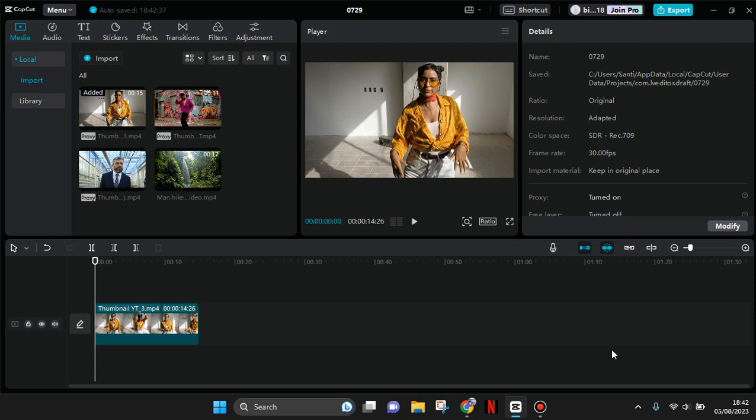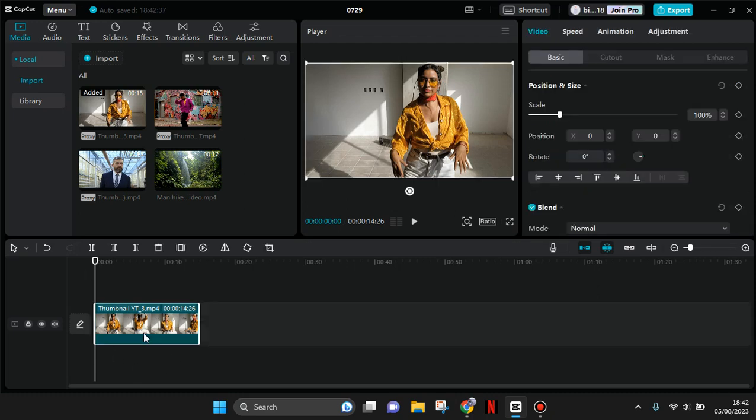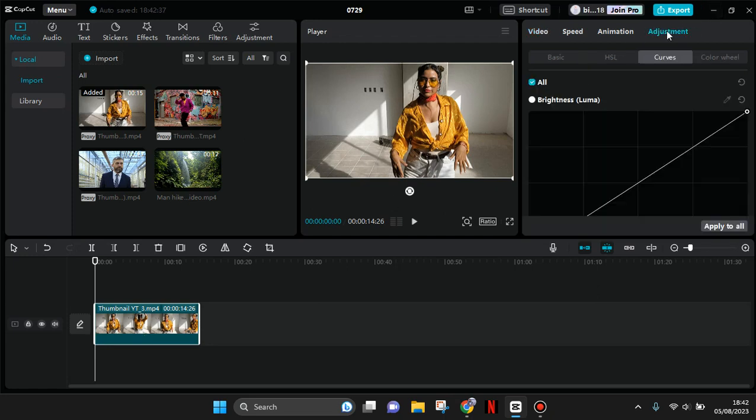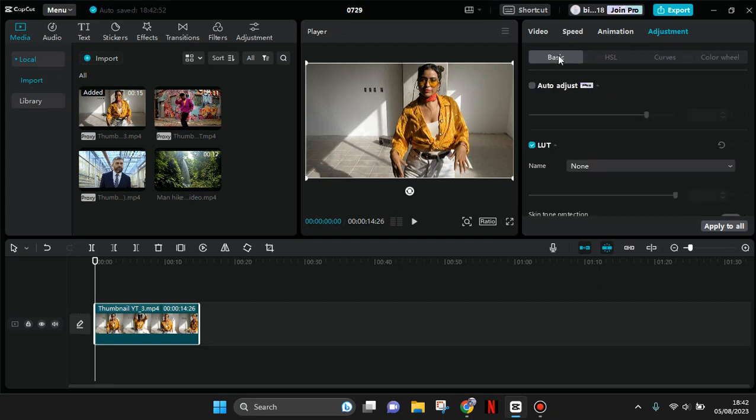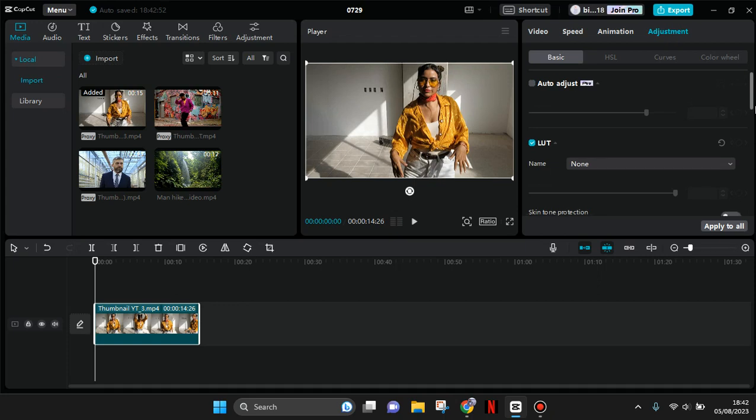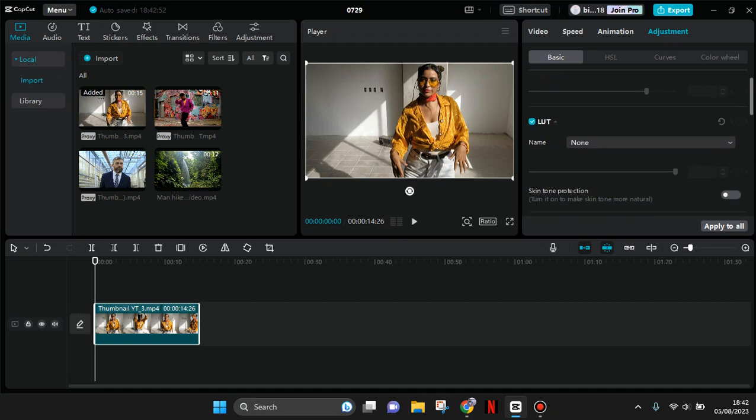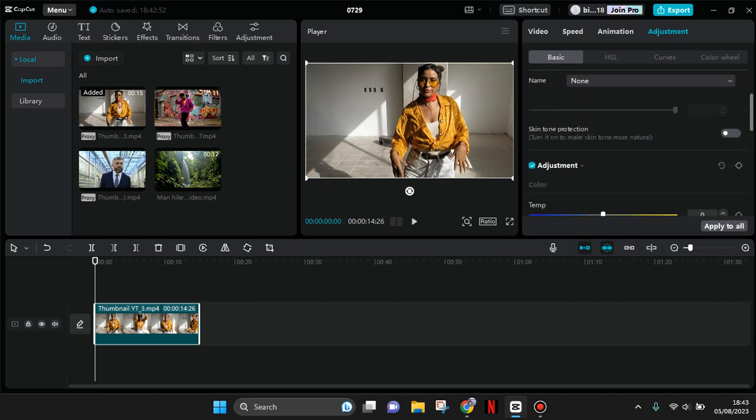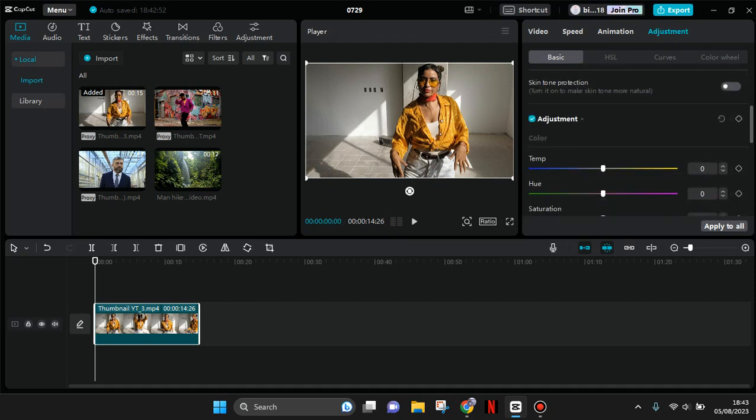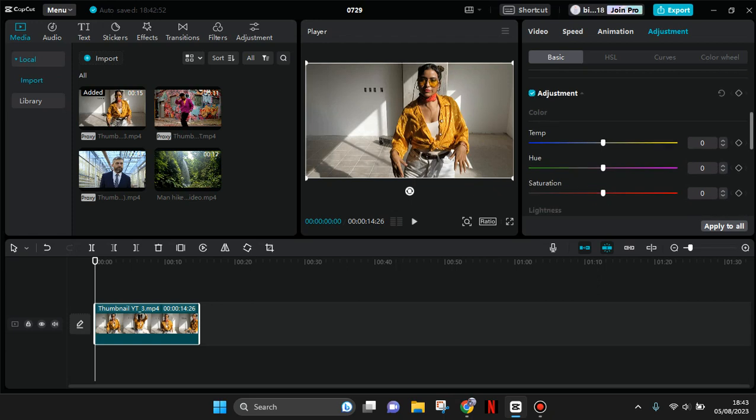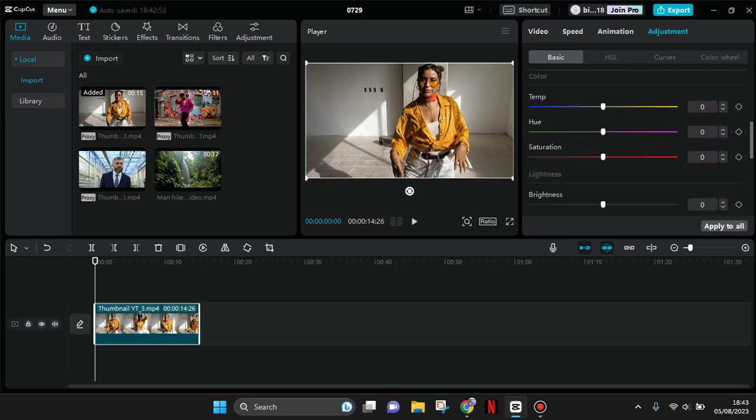...to do is just click on the clips that you've added to the track, and then go to the Adjustment at the top. In here, go to Basic, then scroll down until you find the Adjustment setting.